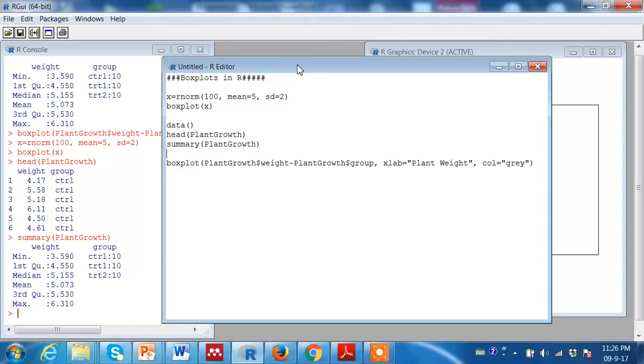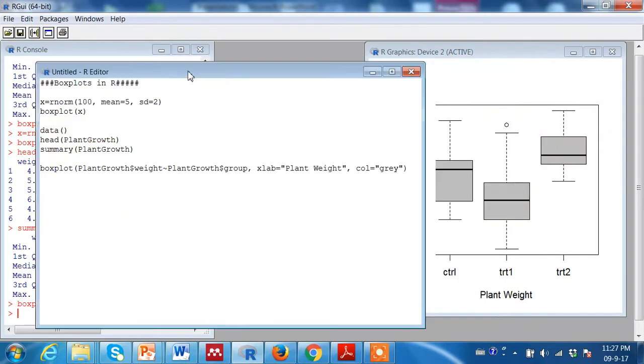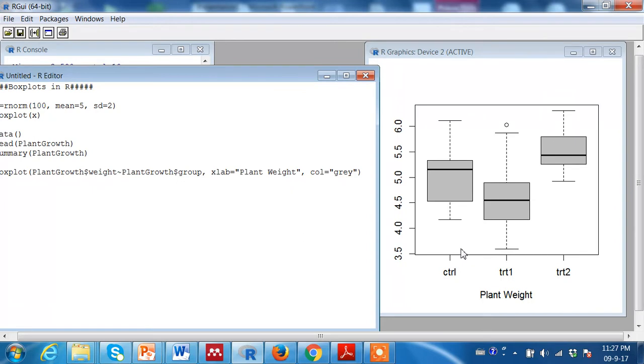Box plots can be extremely powerful in showing the relationship between categorical variables and continuous response variables. Let us try to plot a box plot that describes the spread of the data across different factor levels. That is control, treatment one and treatment two. We can clearly see treatment two has much higher values than treatment one or control.